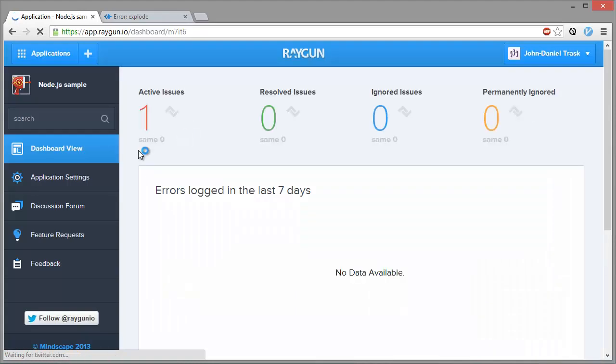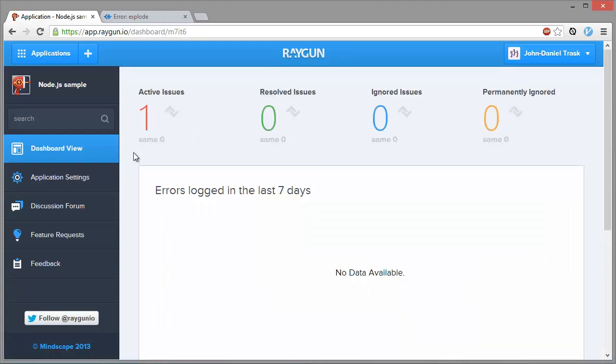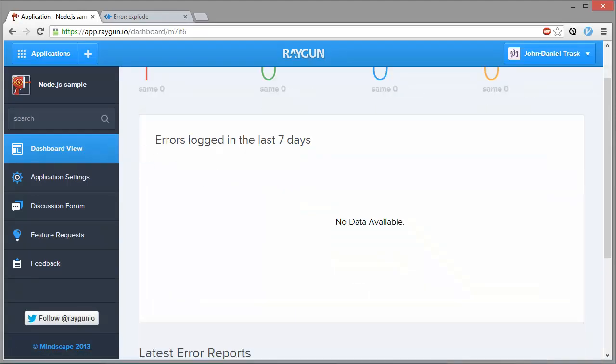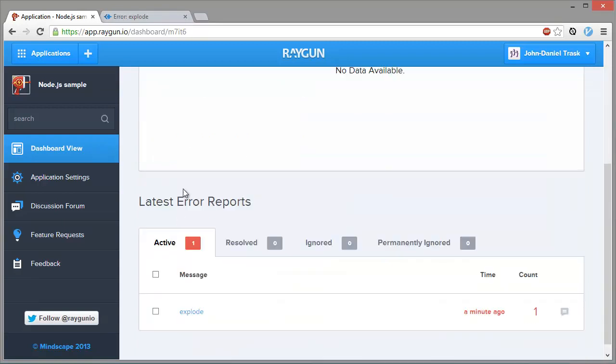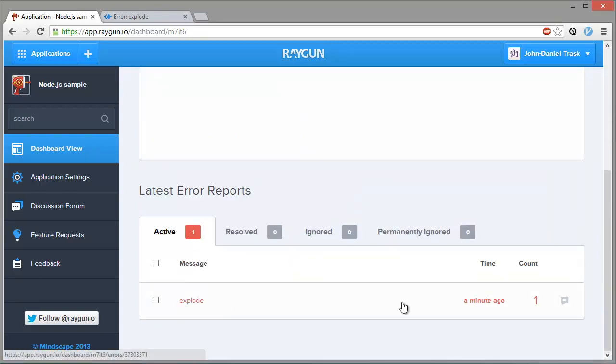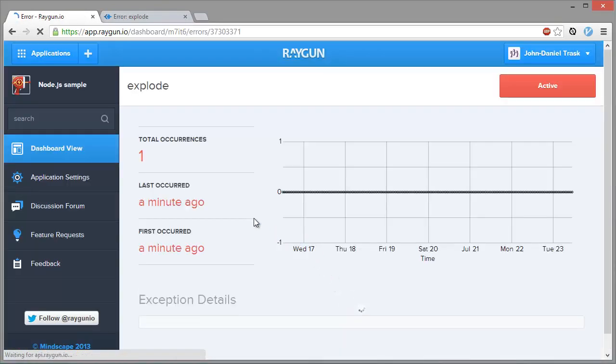And we've got one active issue. There will be historic data here, but there's none yet. But here's an error here that has been reported one minute ago. So we can click on it to drill down into it.